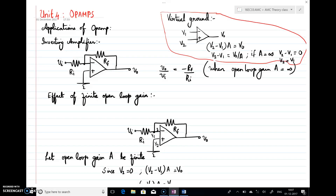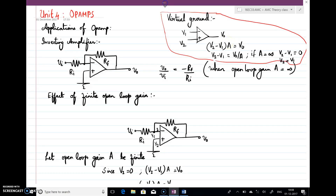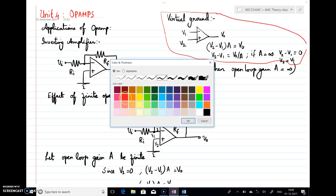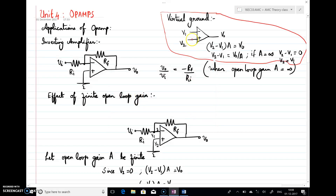So as you know, if this is the op-amp symbol, the notation given for inverting and non-inverting terminals are v1 and v2, and output as v0. 'a' is nothing but the open-loop gain of the op-amp. I can write v2 minus v1 into a is nothing but the output voltage. For an open-loop configuration, output voltage can be written as v2 minus v1 multiplied by a, or v2 minus v1 equals v0 by a. Now if a is equal to infinity, v2 minus v1 will equal 0, or v2 equals v1 — that is nothing but the virtual ground property.